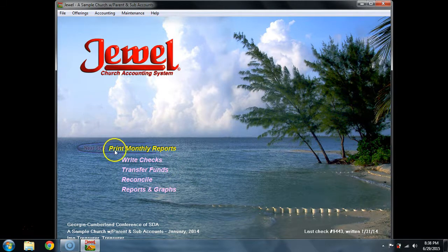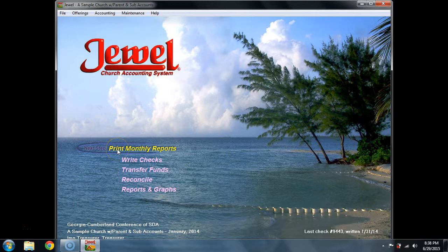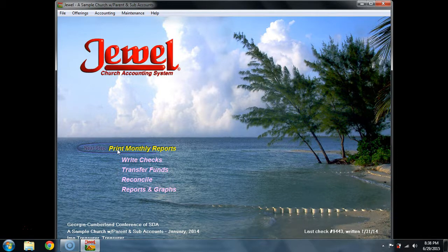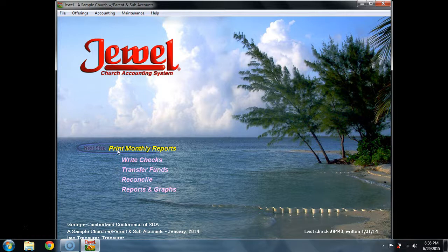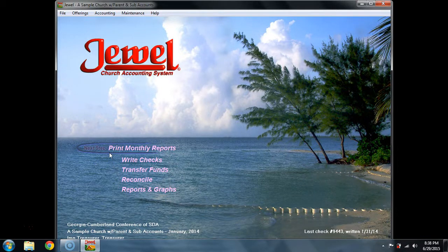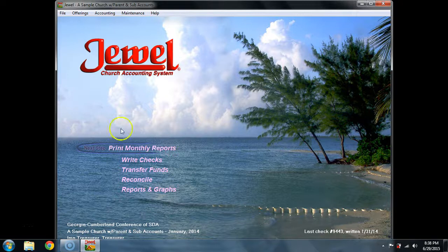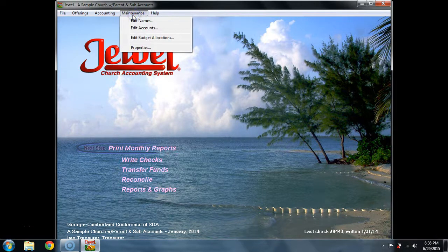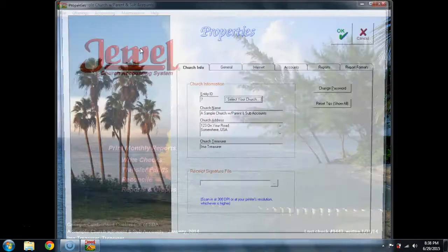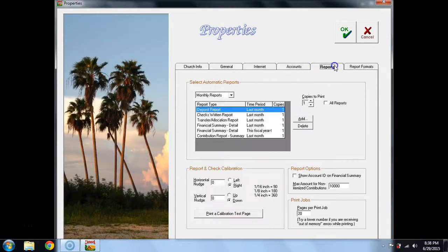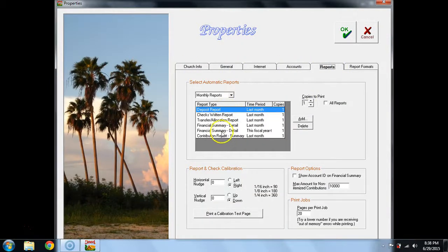Once bank reconciliations have been done or have been bypassed, then the next step is print monthly reports. Monthly reports are actually defaulted into the system. If you ever want to edit what reports actually print, you can go to maintenance and properties and to the report section. These are the monthly reports that are defaulted.